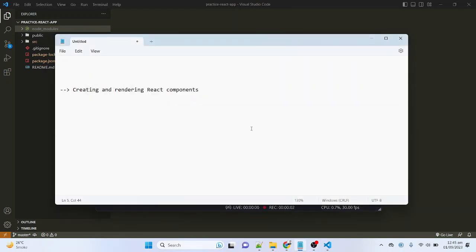Hello guys, I am Noor and in today's session we will see how to create a React.js component and then how to render, I mean how to use this component in a React.js application.